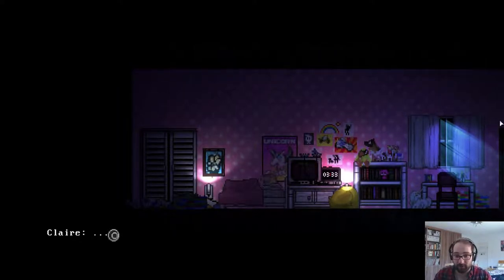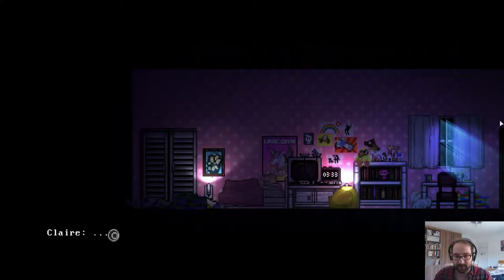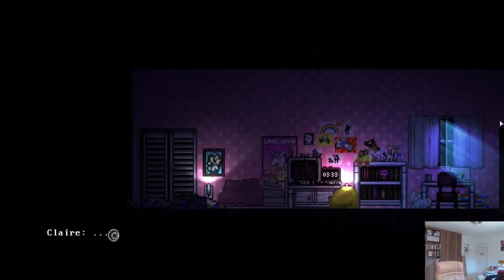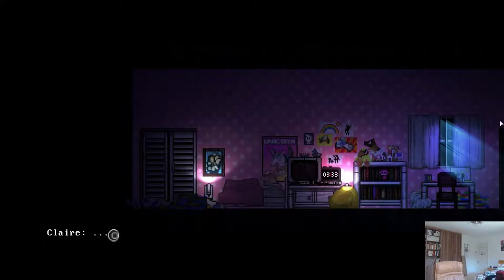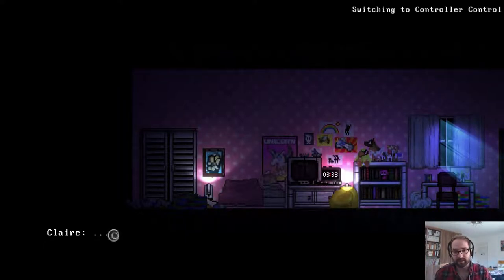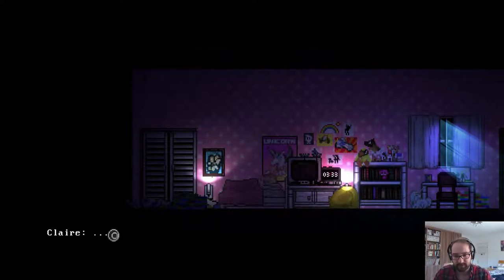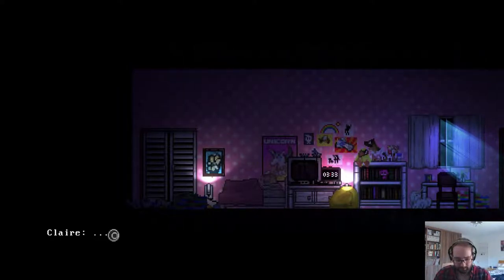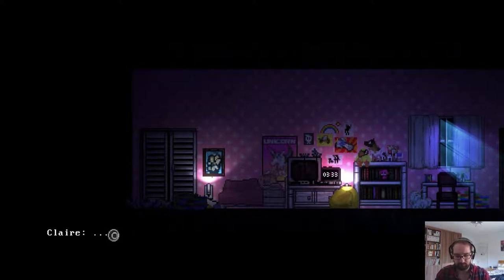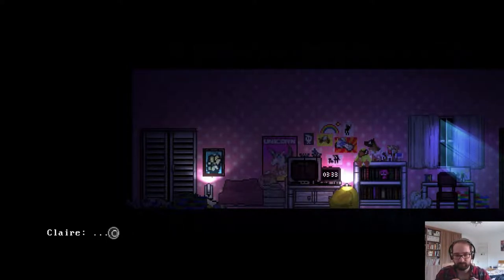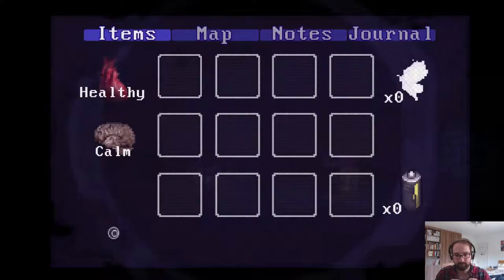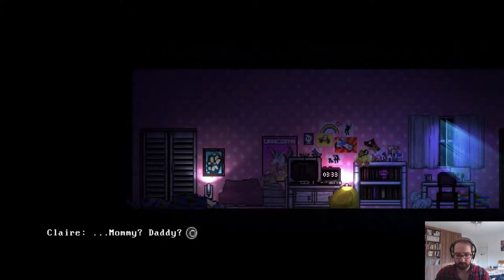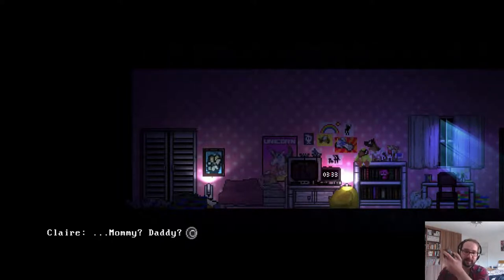What the hell. By the way, this is a horror game. It's not plugged in, that's why it's not working. Switching to the controller. It's not asking me to do that, it's asking me to press X. All right, Daddy?